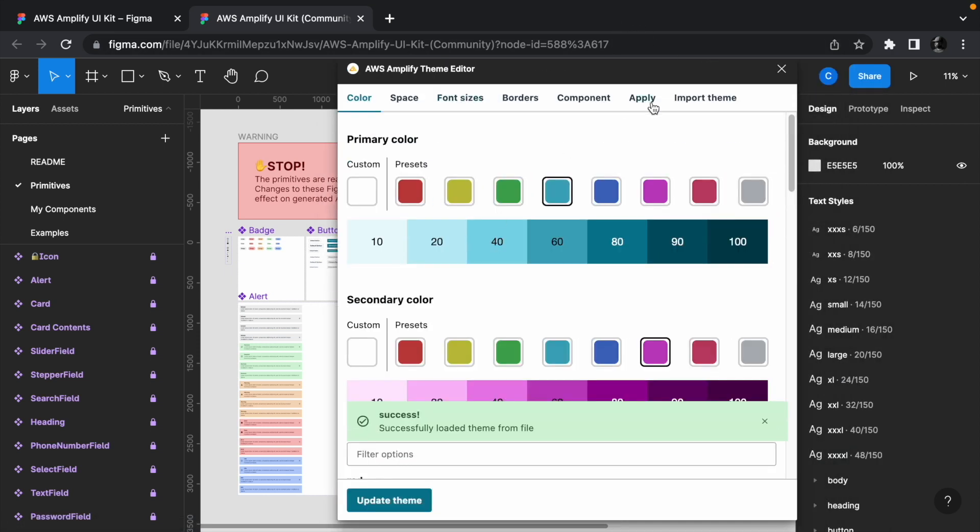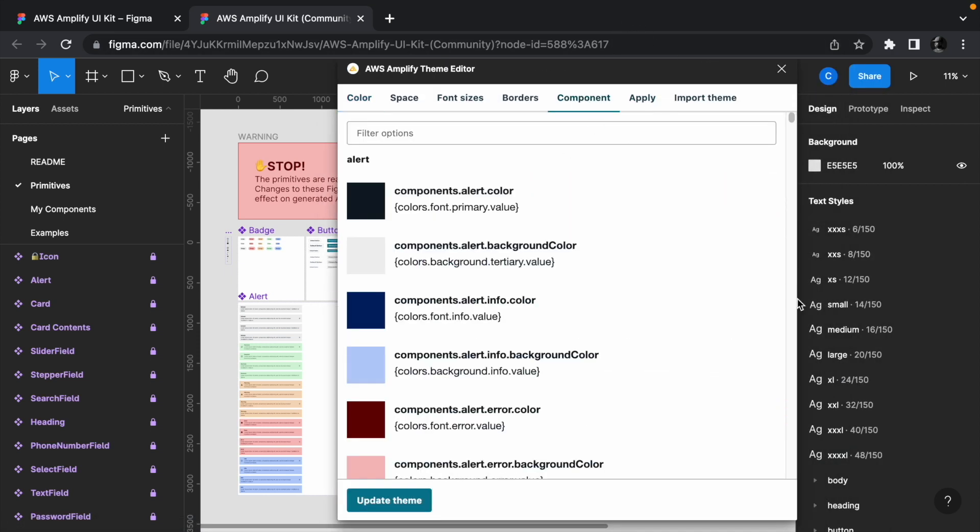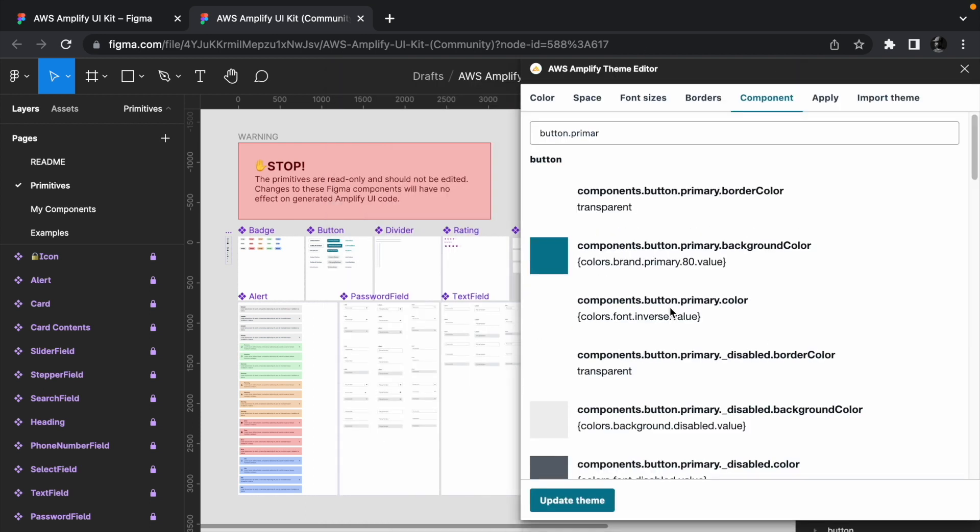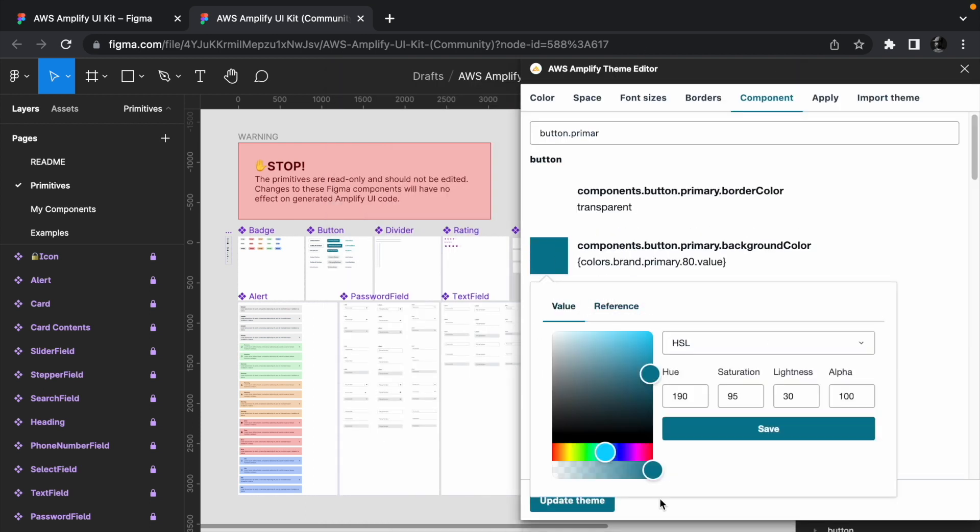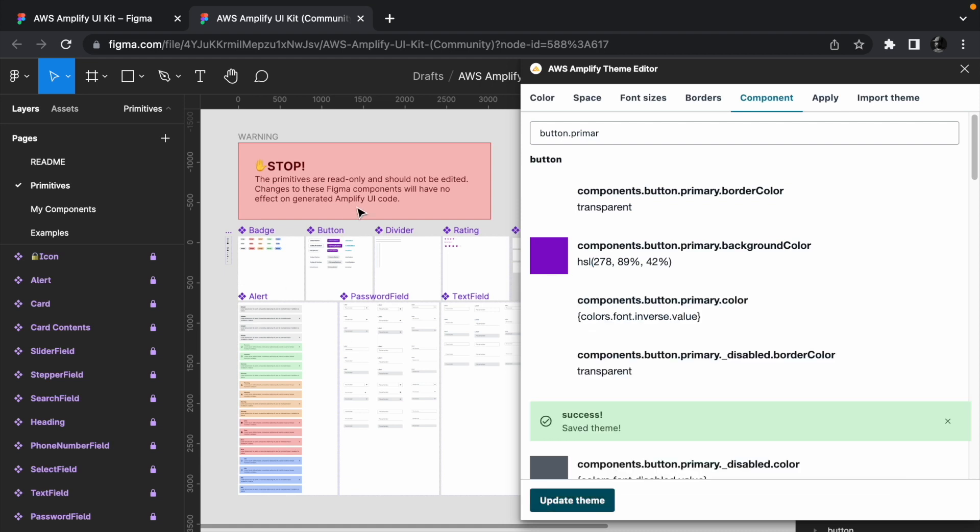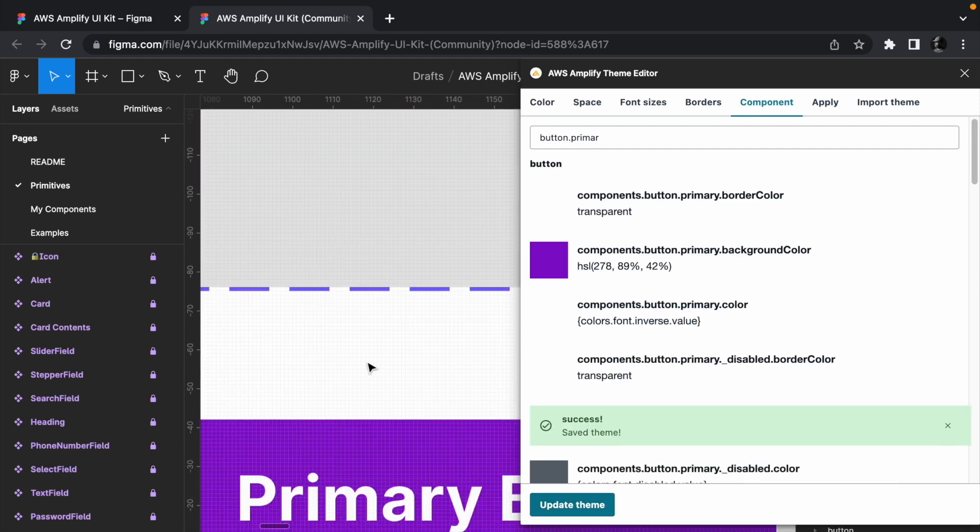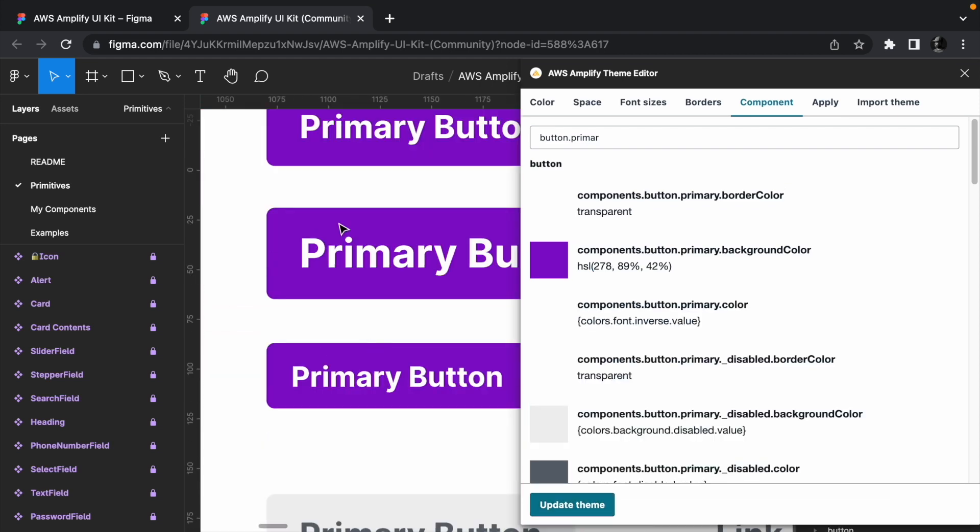Navigate to the components tab and search for button.primary and change the color to something different. Click save and you should see that the color of the button in the primitives page was updated.